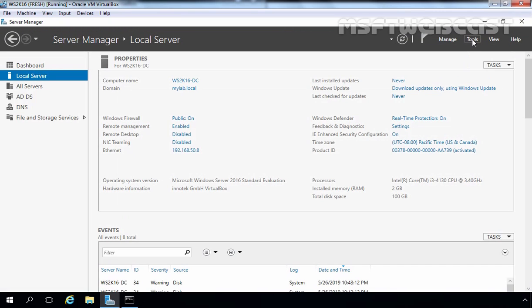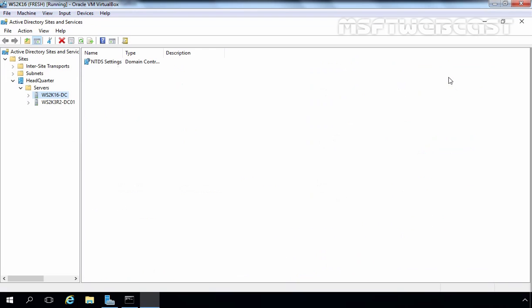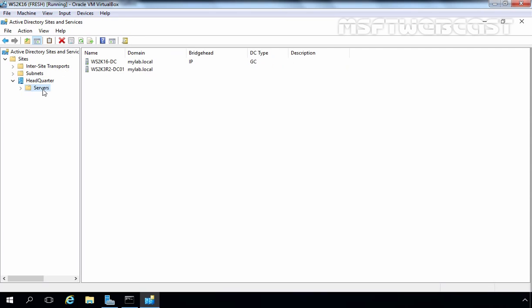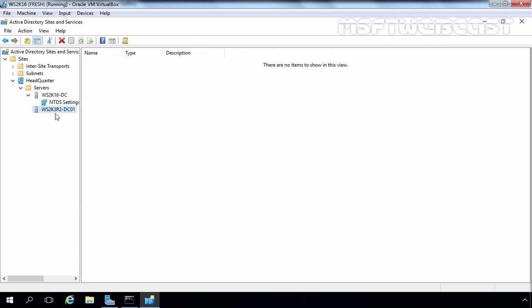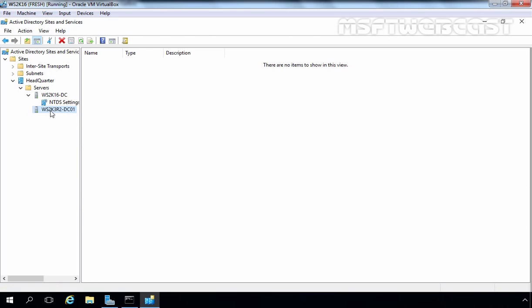Let's close this console and open Active Directory Sites and Services to verify whether the server is still listed. Let's click on Headquarters and click Refresh. Expanding Servers, you can see we have the Server 2016 domain controller with its NTDS Settings. If we click on the Server 2003 domain controller, only the name remains — there is no NTDS Settings under Server 2003, because it has been successfully removed from our Active Directory.